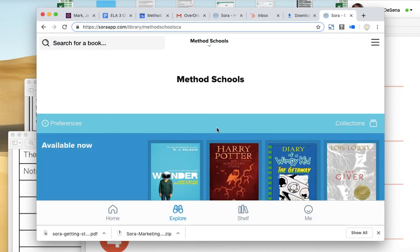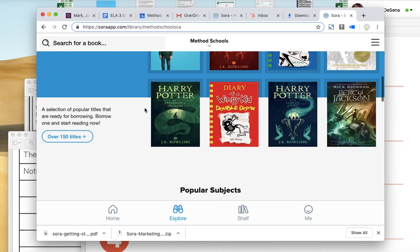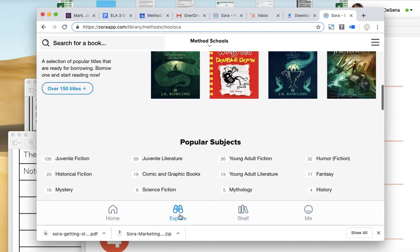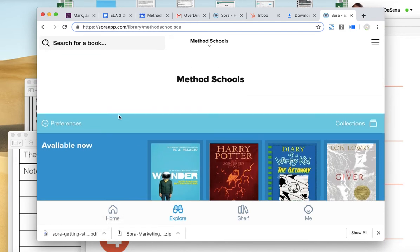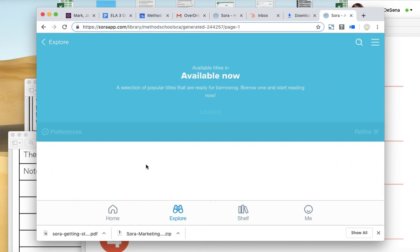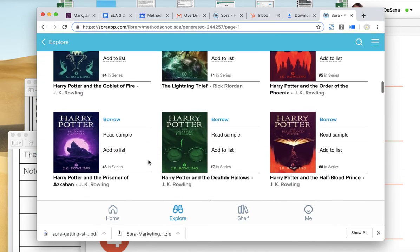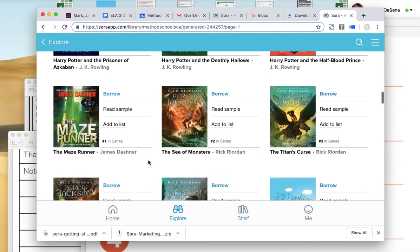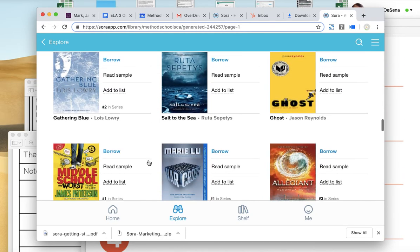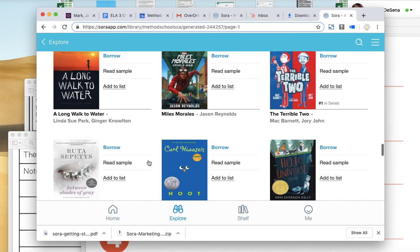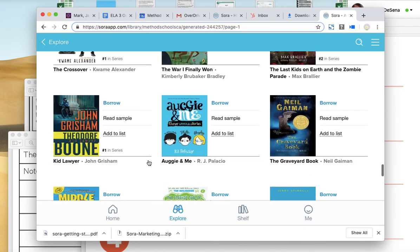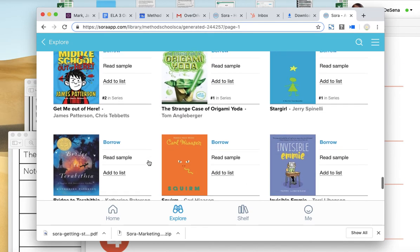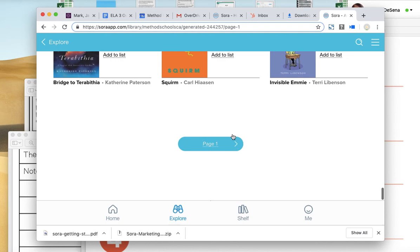And now I get access to all these different books. I can explore. I can see more books. And I personally purchased all these books with you guys in mind, specifically for middle school students. And I want you to read for enjoyment.